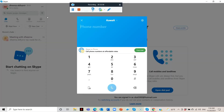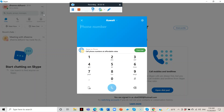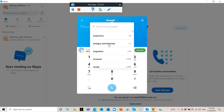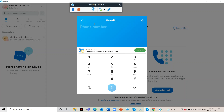Right here is the dial pad — the exact same one that you have on your mobile phone. You can choose the country, dial the area code first, then put in the phone number and call.